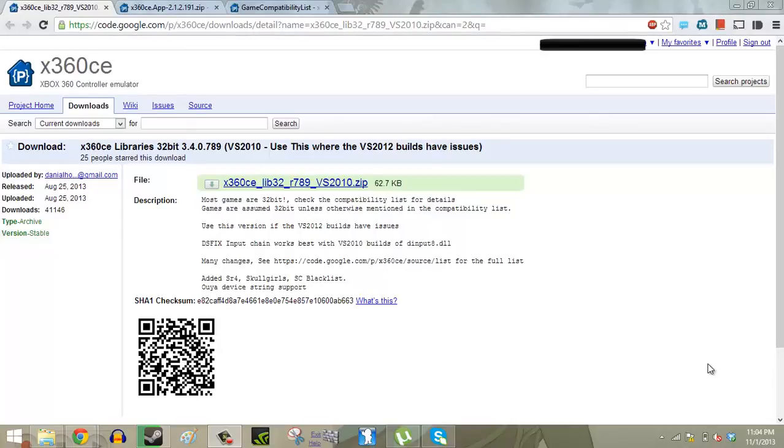Hey guys, it's Jesse from AnalogHype.com and I'm here to show you guys how to use your DualShock 4 controller on your PC games.